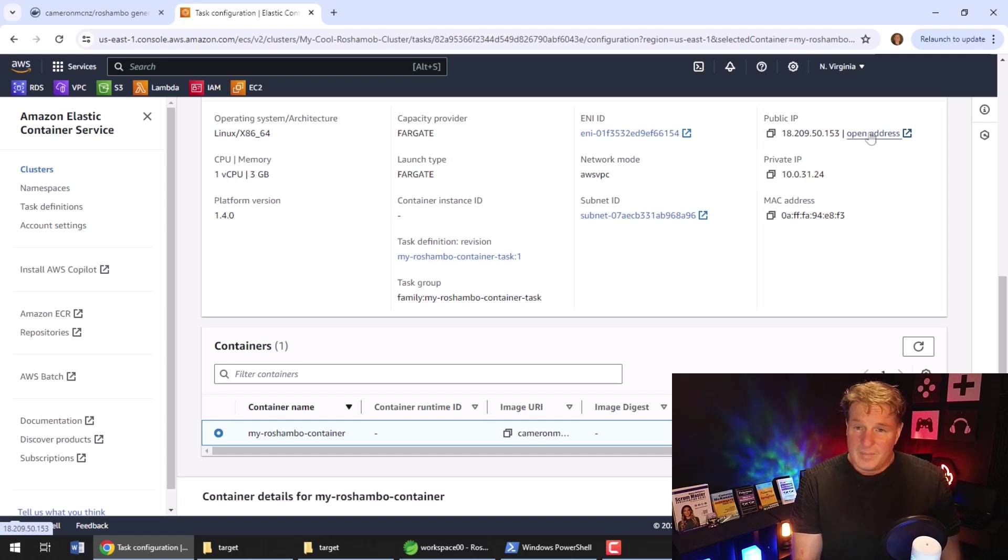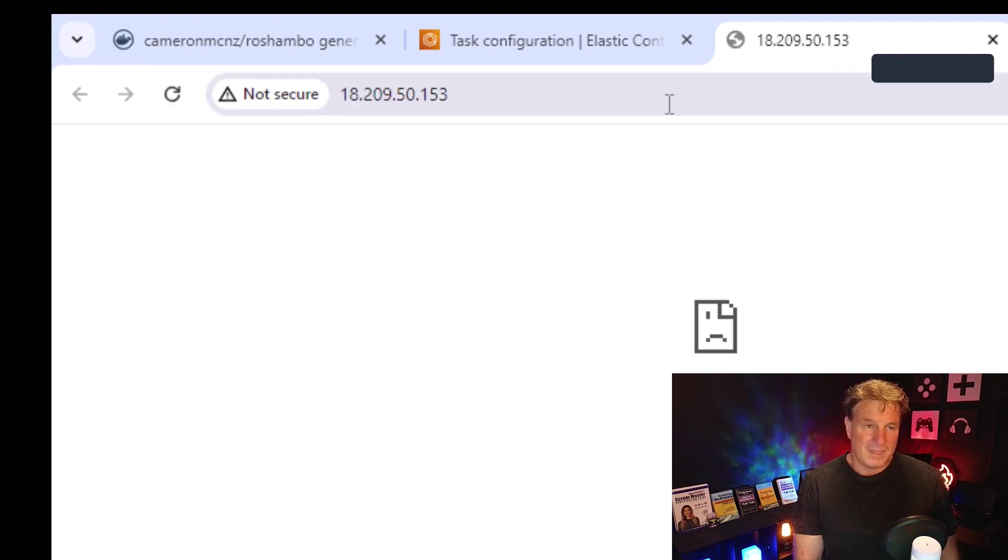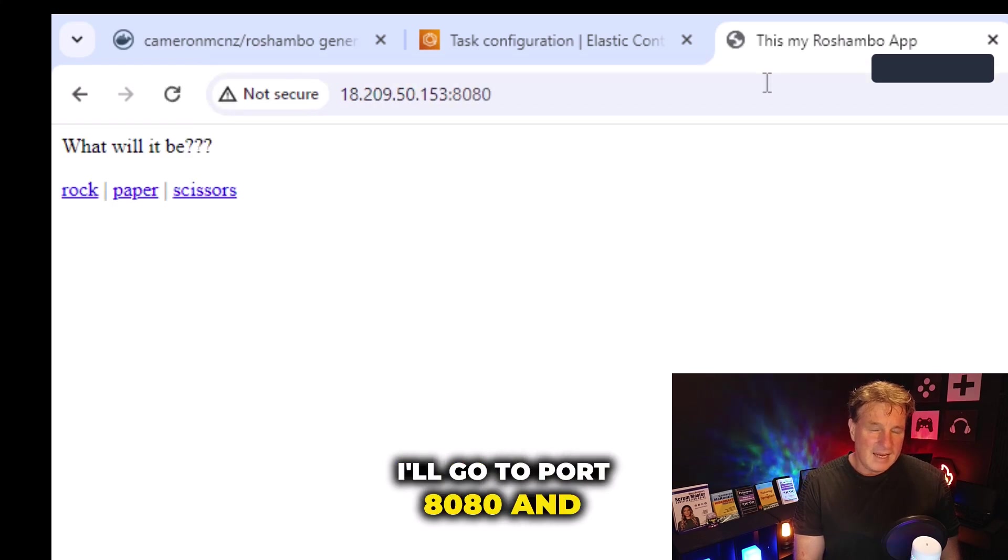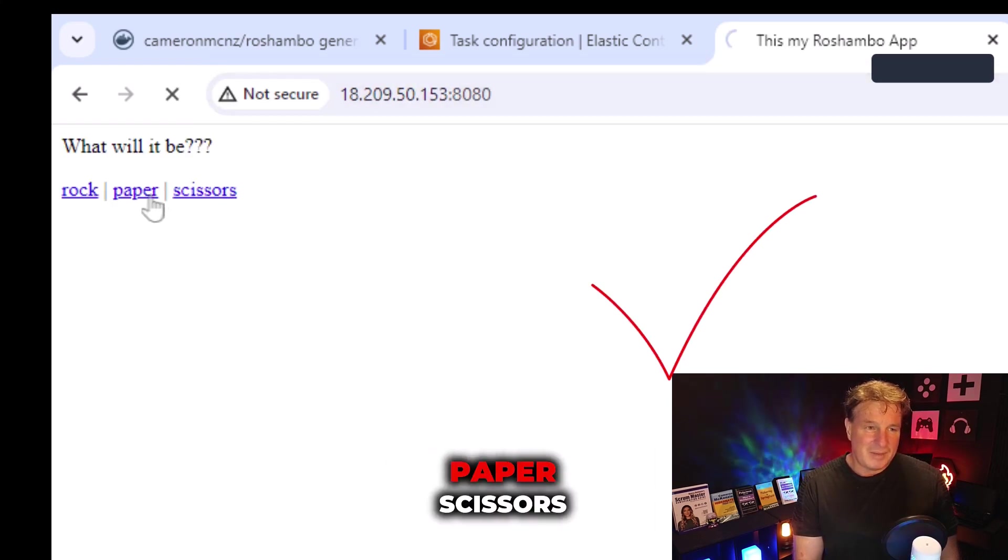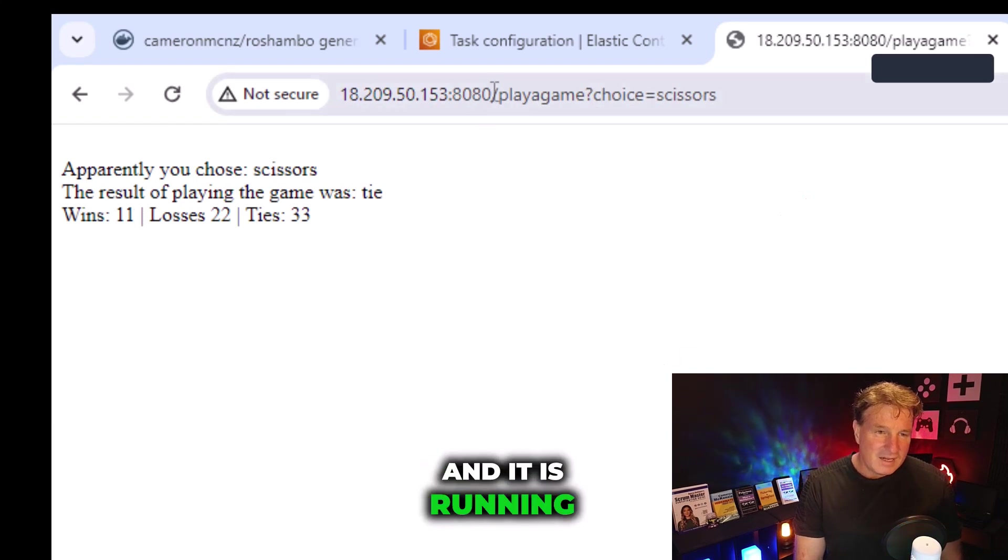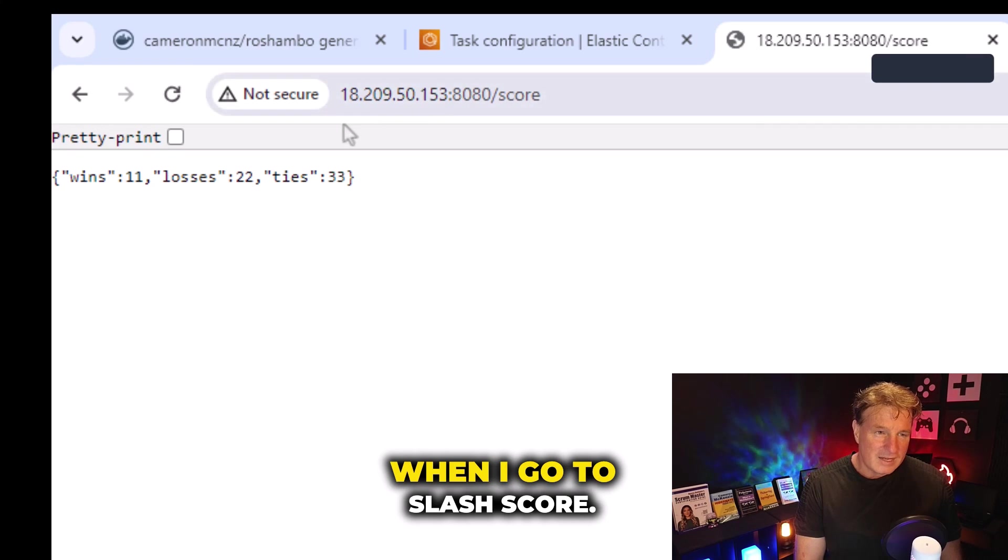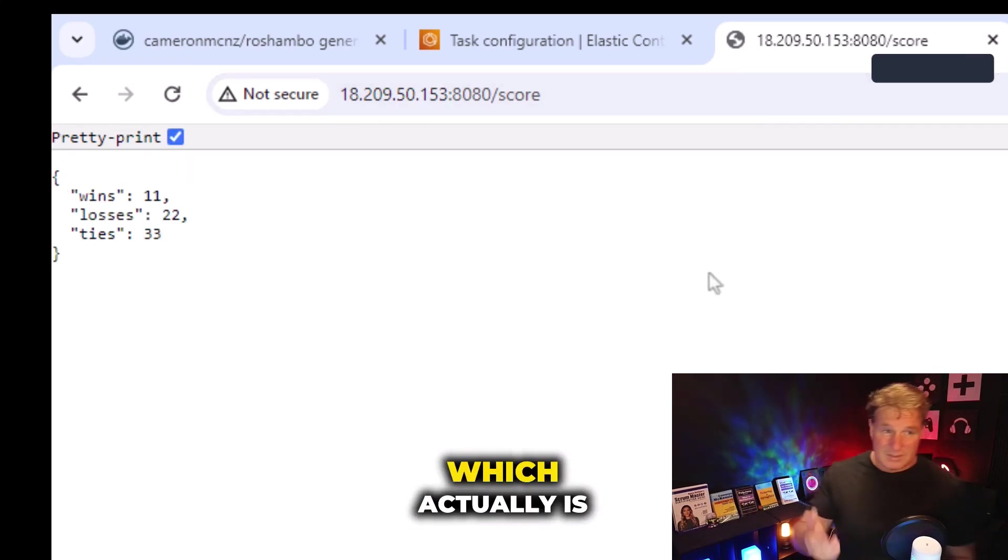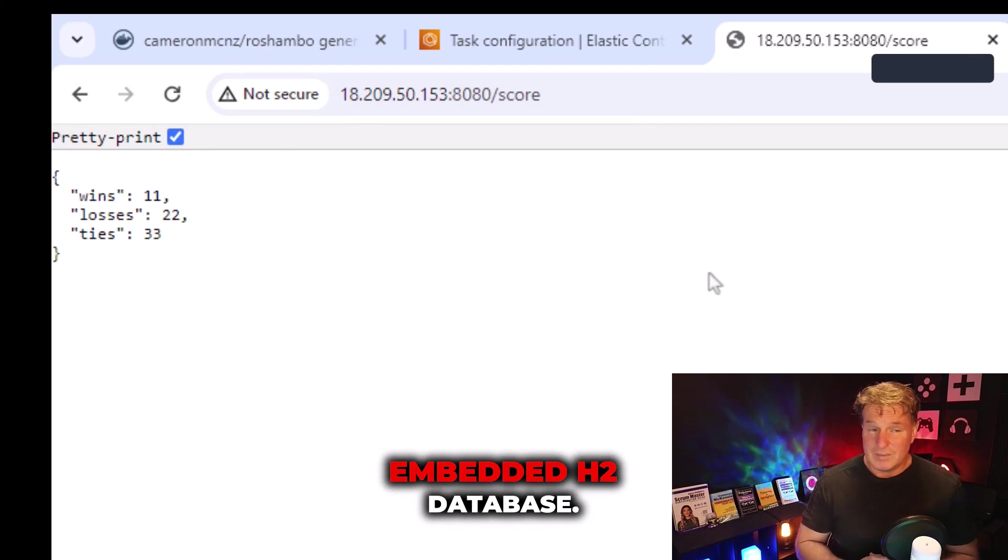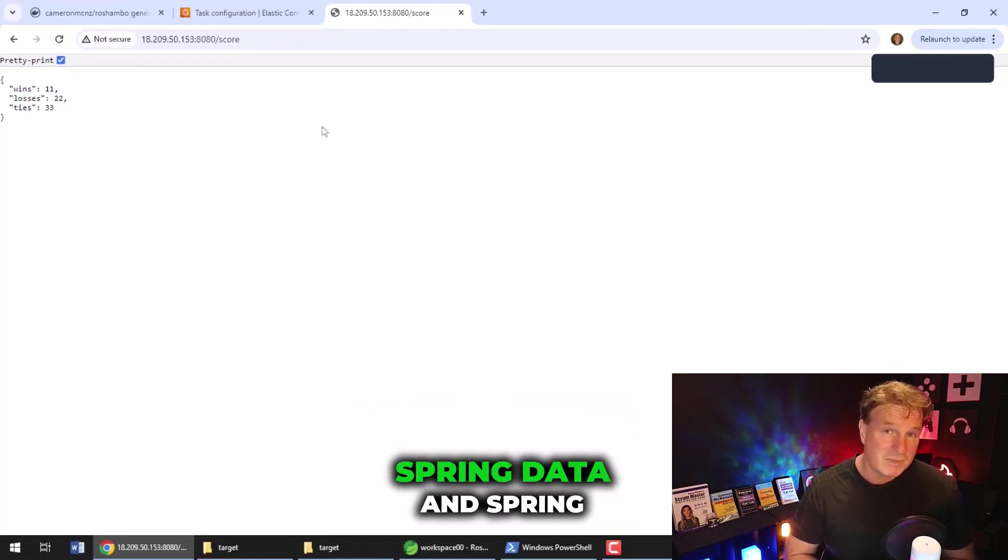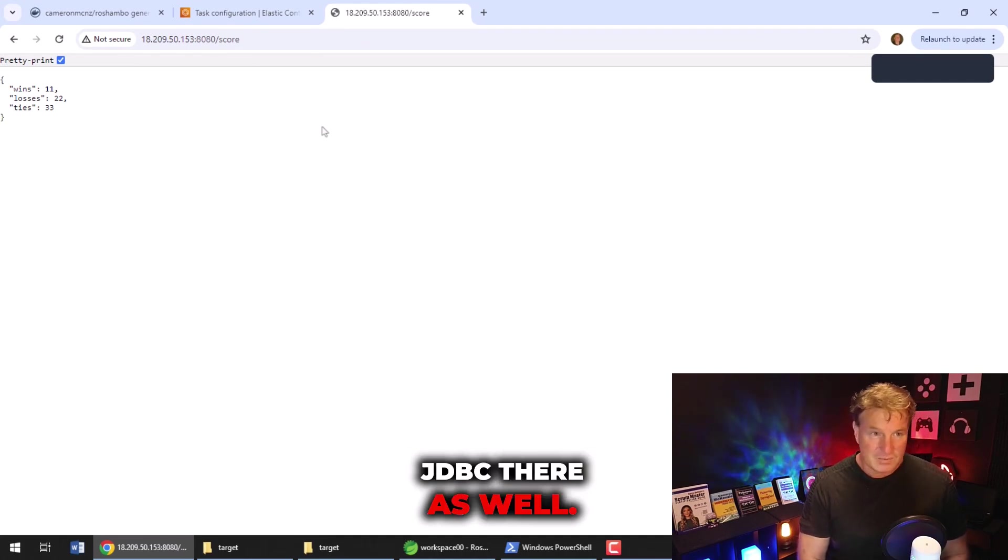Okay. I'm becoming impatient. So I'm going to click open address. I'll go to port 8080, and boom, my rock, paper, scissors application is hosted, and it is running. And furthermore, when I go to slash score, I get the wins, losses, and ties, which actually is getting pulled from the embedded H2 database. So it's doing some Spring Data and Spring JDBC there as well.